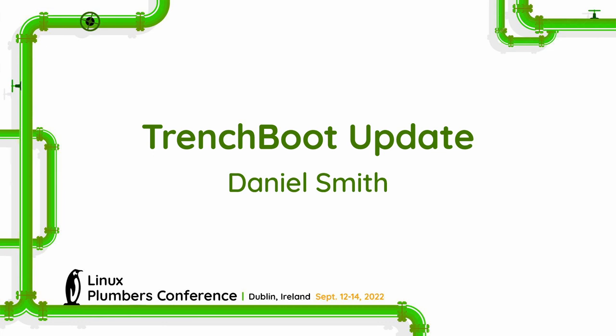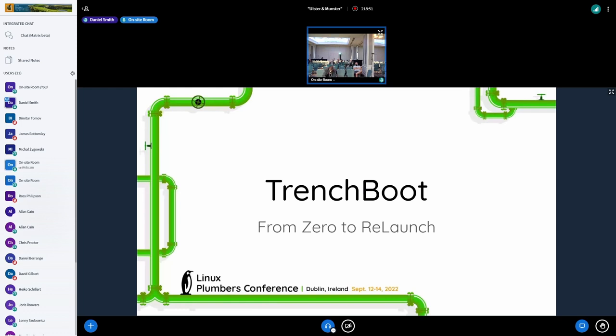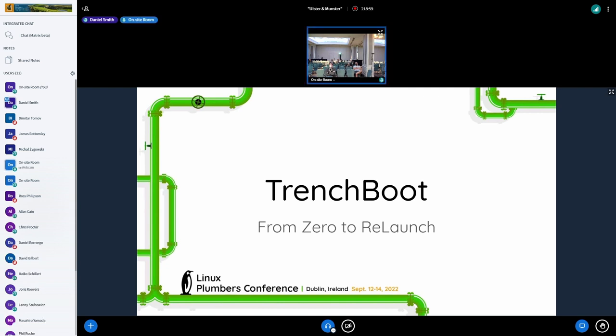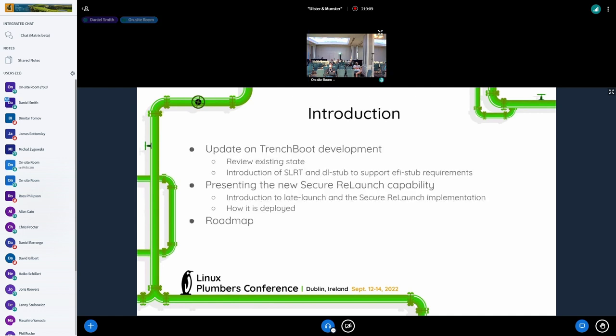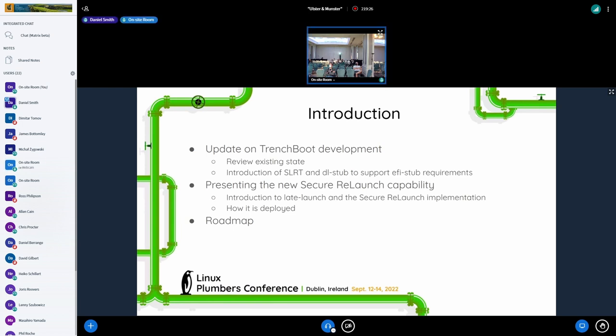Greetings, everybody. My name is Daniel Smith. I have Ross Philipson also here virtually. We're going to do a status on Trench Boot, specifically discussing both the beginning as early launch capabilities, as well as the new relaunch capability that we're looking at. So just to review what we're going to go over, we'll do an update on the Trench Boot development, you know, review the existing state.